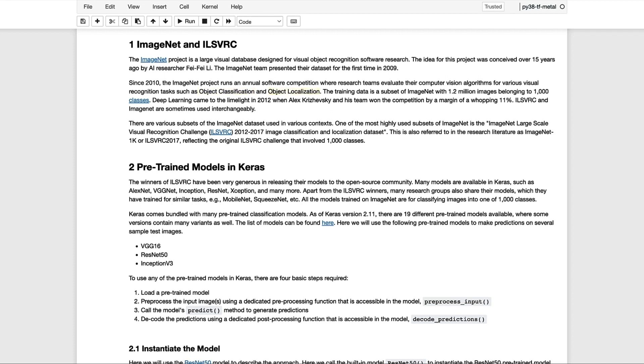And thanks to the contributors of many research teams, Keras comes bundled with many pre-trained ImageNet models. If you'd like to read more about ImageNet and ILSVRC, we've provided references for you here.